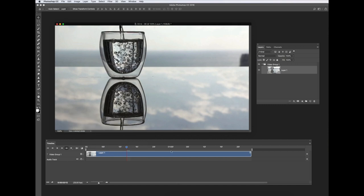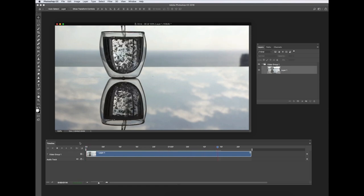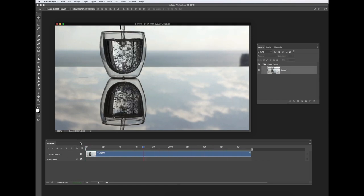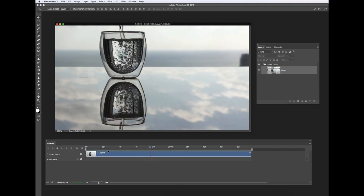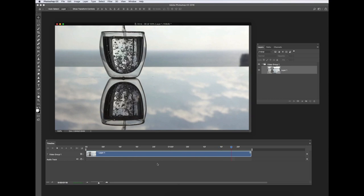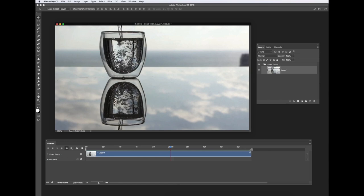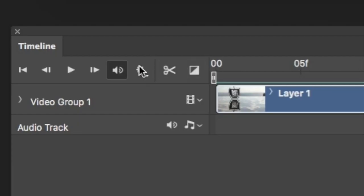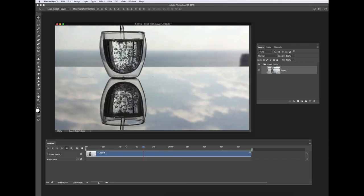It doesn't really need to be more than a couple of seconds — we're not making a whole movie, just a small sequence. You can play that sequence back just to see how it goes. If this is your first time, there are one or two features that are turned off by default. You can see my video keeps repeating over and over. If yours just stops at the end of the timeline, go to the settings icon — the little cog on the timeline — and press Loop Playback.